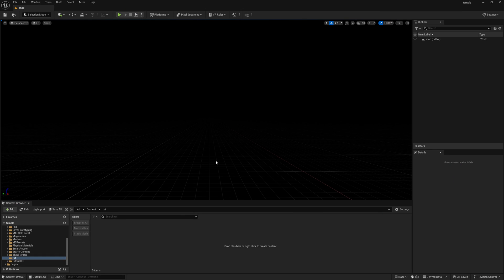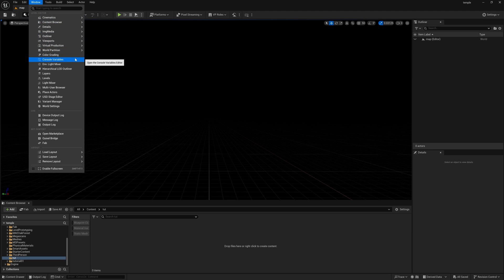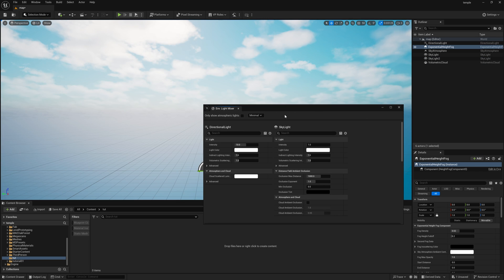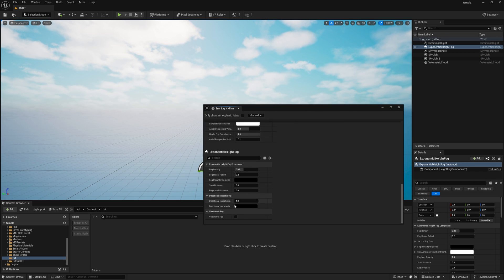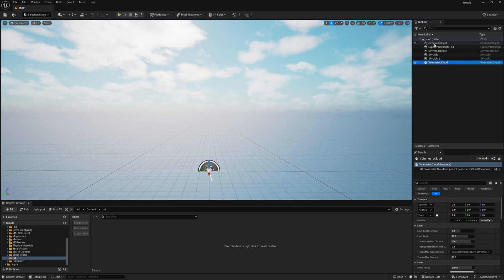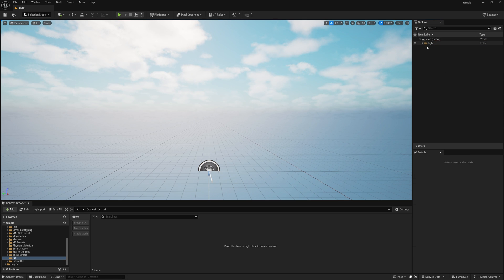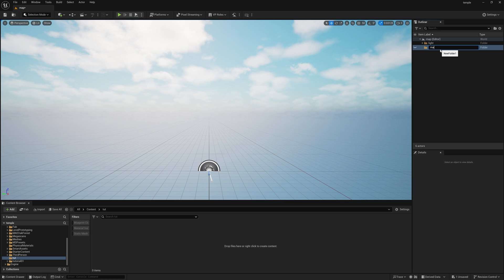Now we need to create a very basic light setup. Go to Windows and find the option called Environment Light Mixer. Click this, turn on all those options, and going down find Volumetric Fog and check it on. Select all lights, take a new folder and name it 'light', then take another new folder and name it 'map' so things will go inside that folder.